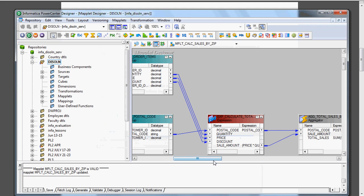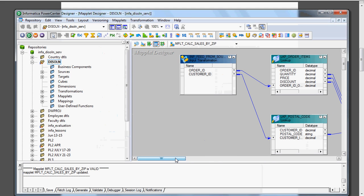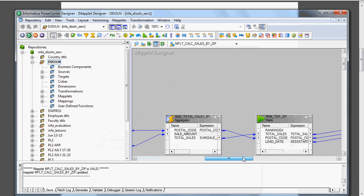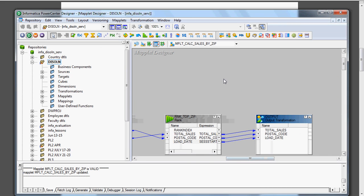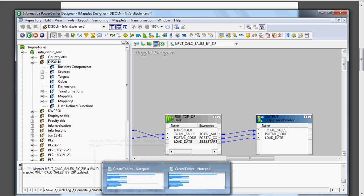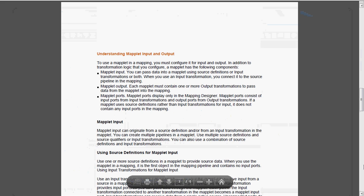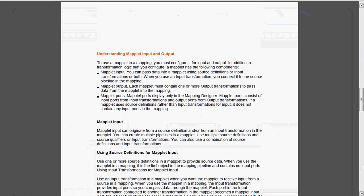I have already created the maplet and will show you how to use the input transformation and output transformation. First, let me explain maplet input, maplet output, and maplet ports. To use the maplet in the mapping we need to configure it for input and output. For maplet input, we can pass data into the maplet using source definitions, input transformations, or both.